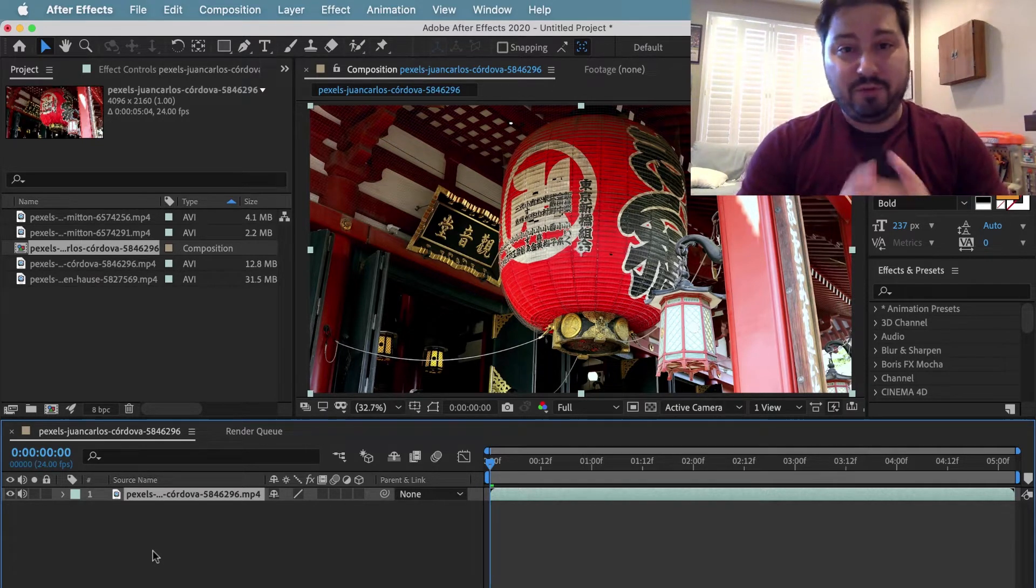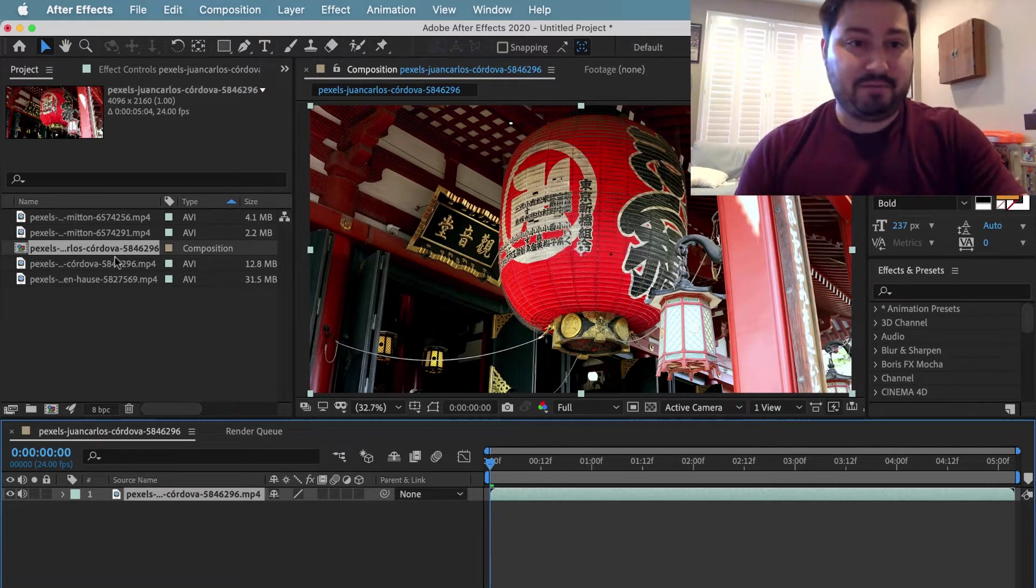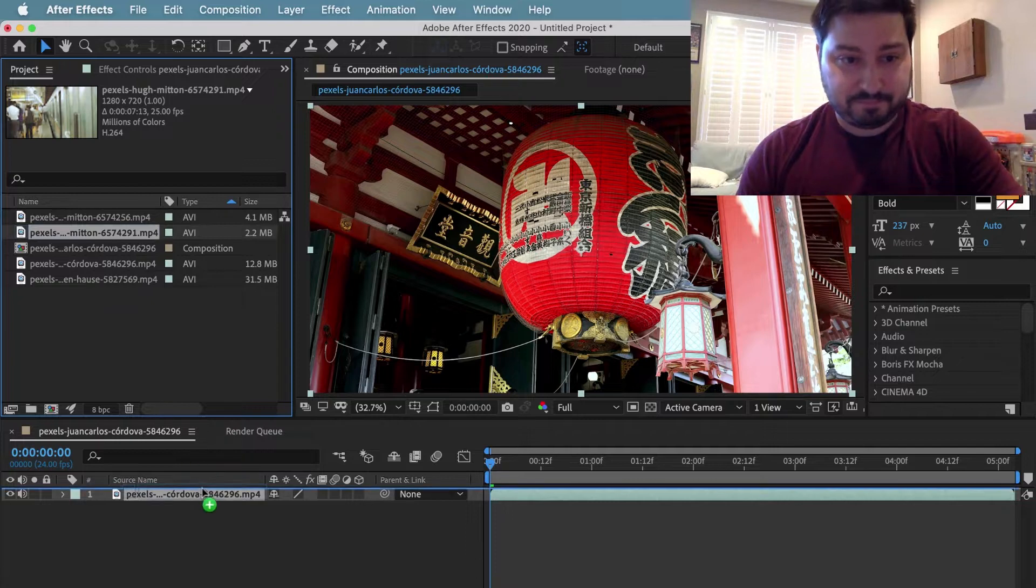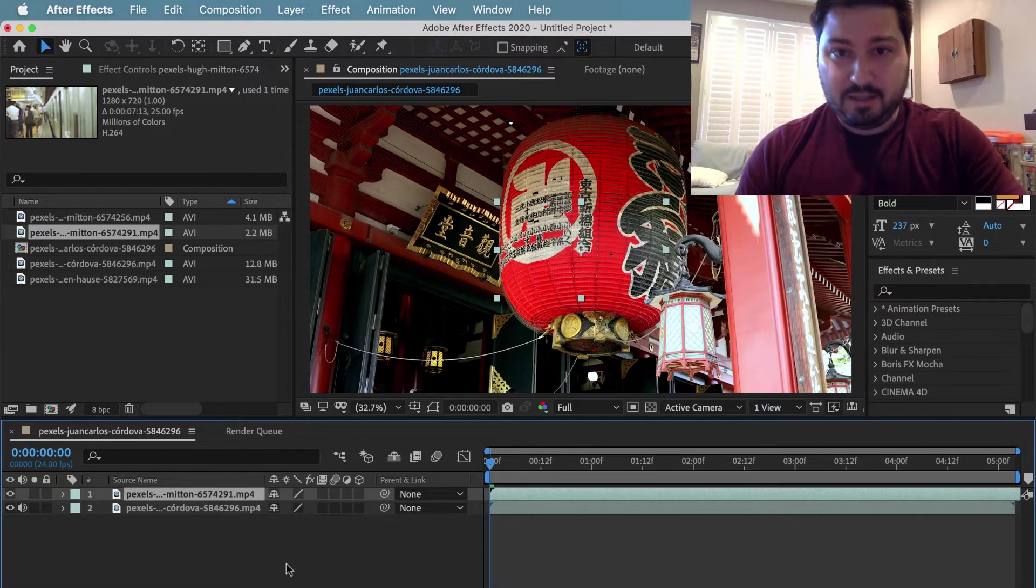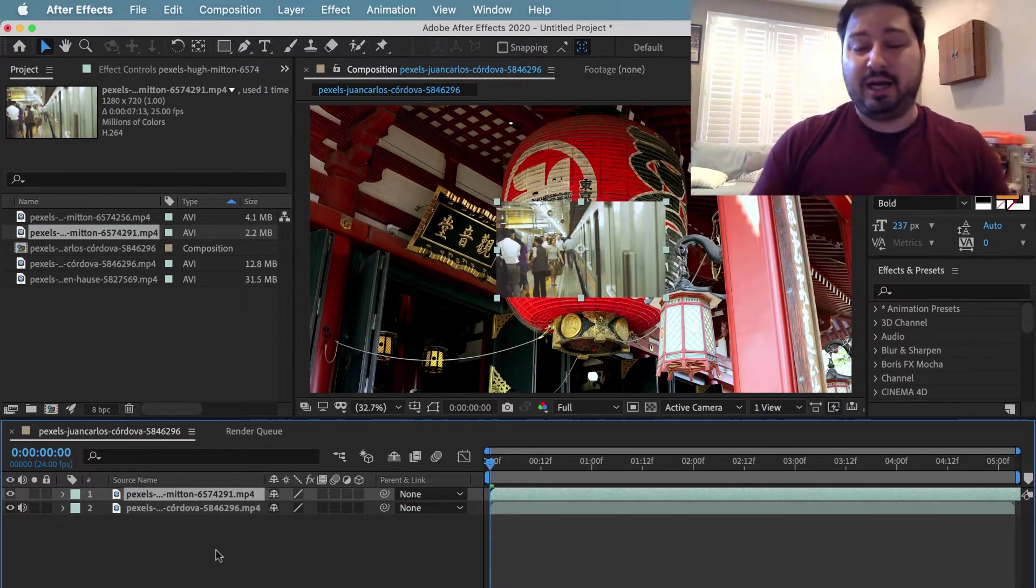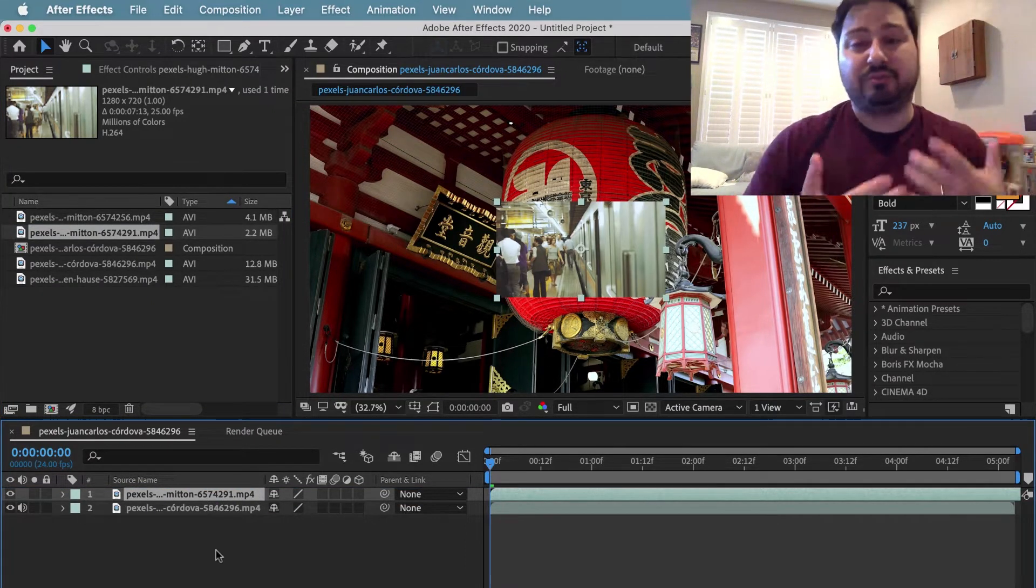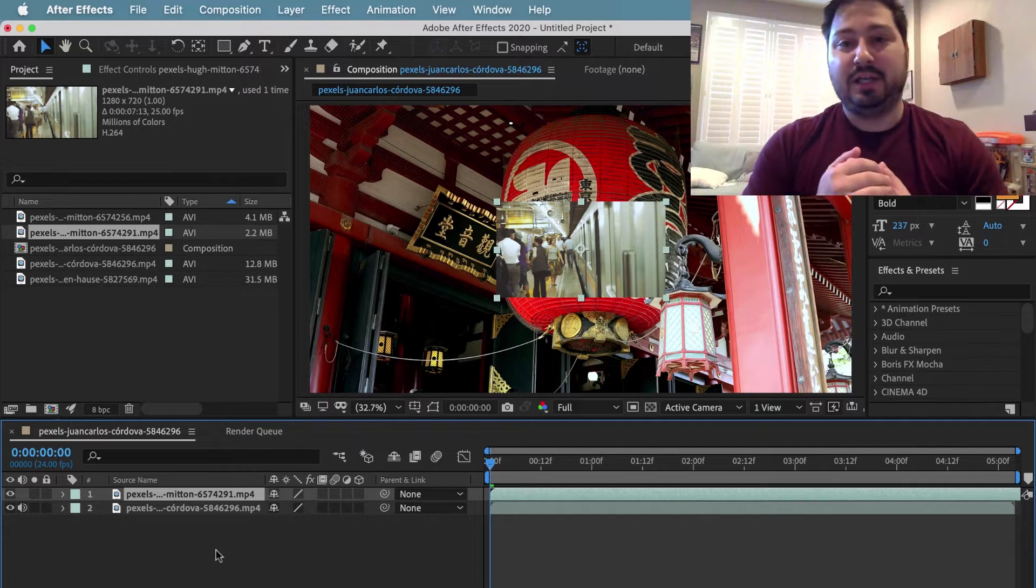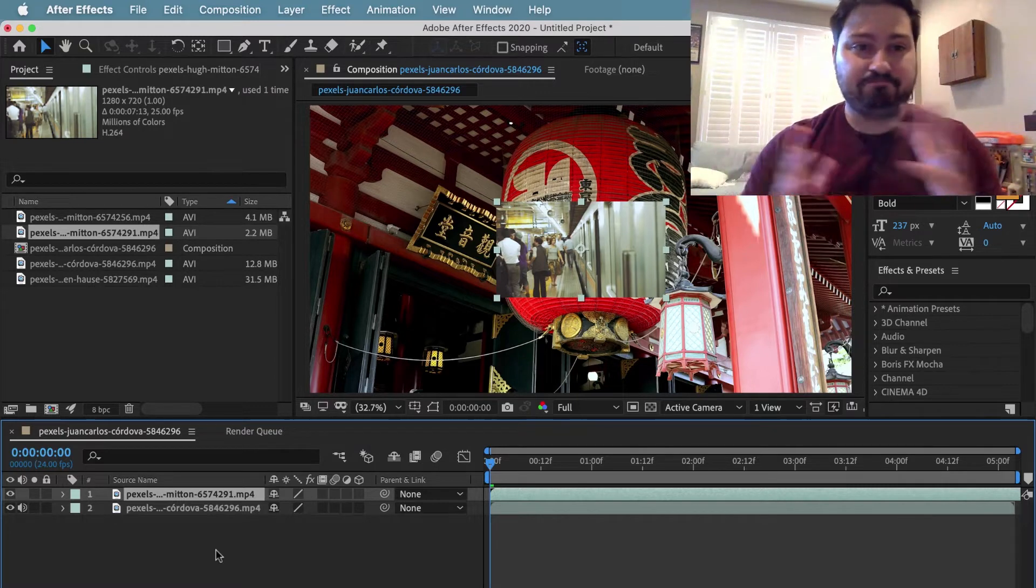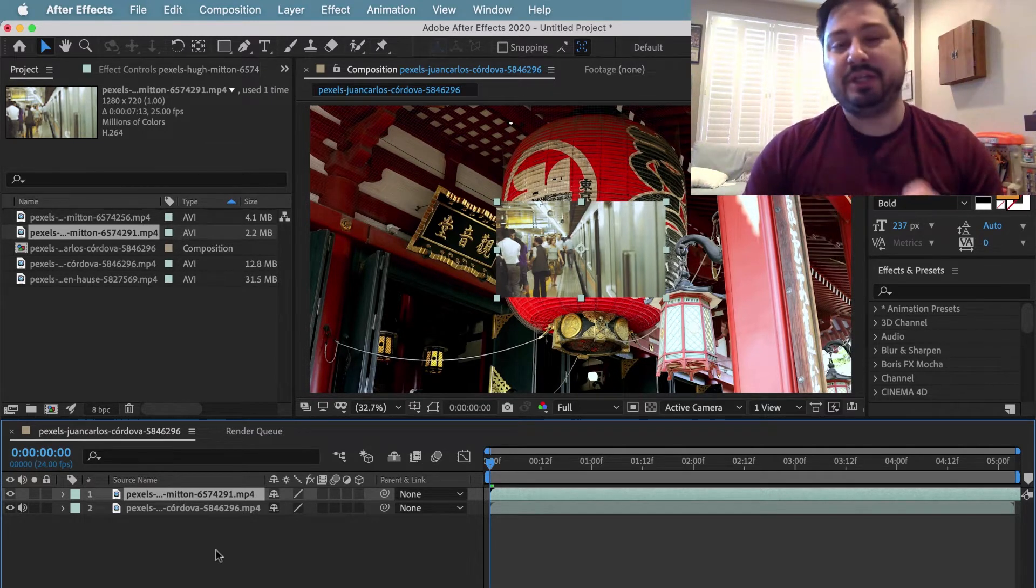And we realize, after we drag another clip in, that hey, my initial comp is too large. I want to change that. How do I do this?